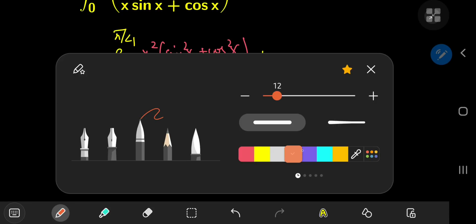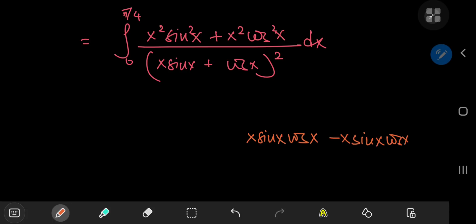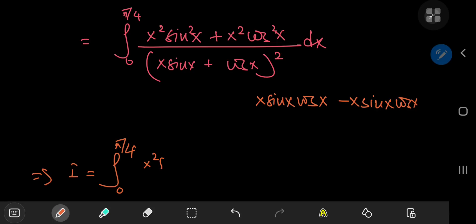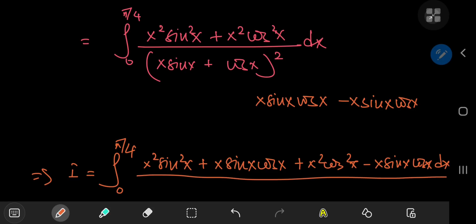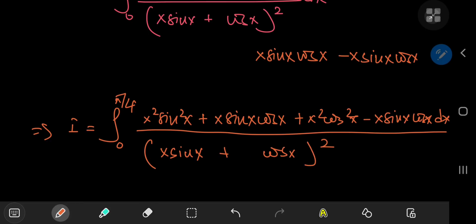Next up, I want to add a zero. The fancy version of zero I want to add here is x·sinx·cosx minus x·sinx·cosx. So writing our integral now, we have x²·sin²x + x·sinx·cosx plus x²·cos²x minus x·sinx·cosx, all over (x·sinx + cosx)² dx. It seems like we've overcomplicated things, but trust me, things work out quite nicely after applying your bag of tricks.